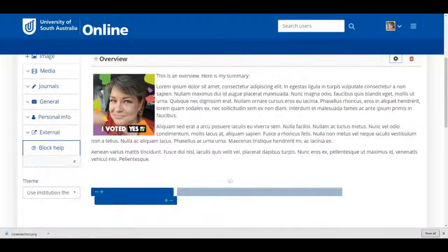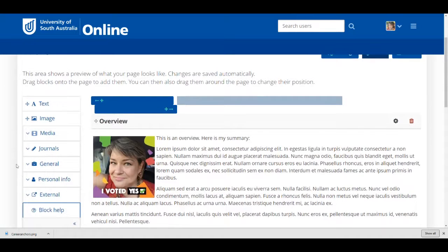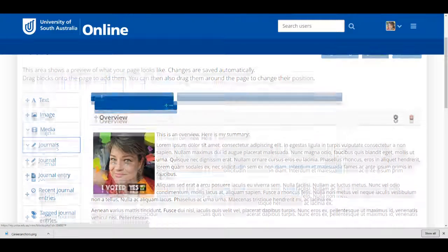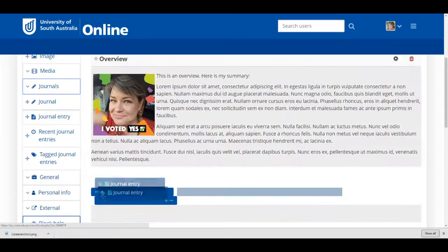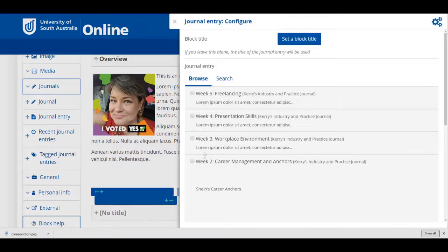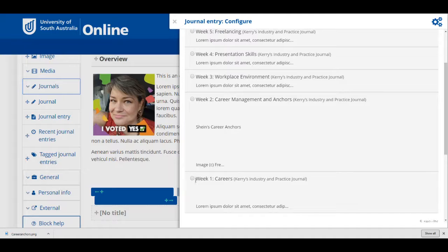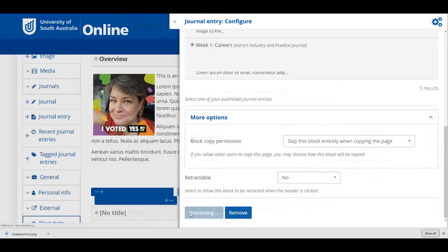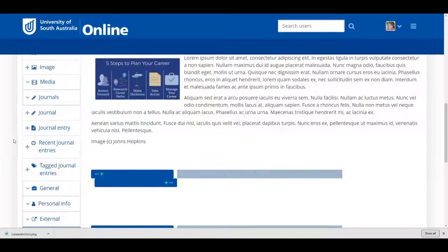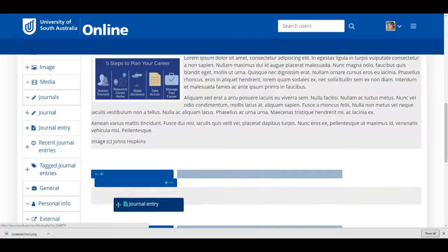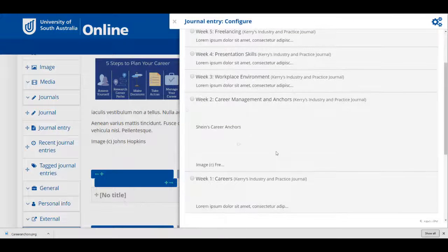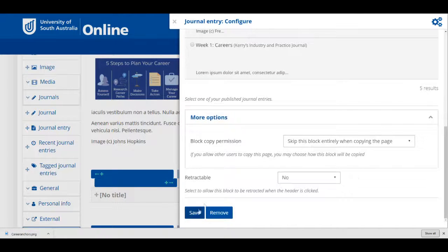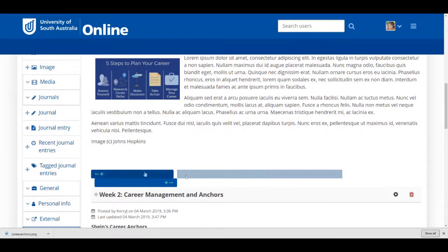I'll then go to the next row, and from the content options menu at the left, I'll click on the drop-down menu for journals and drag over a journal entry. I'll select Week 1 and save. Then, I'll go down to the second row, and again, go over to the content blocks at the left, select Journal Entry, drag that across, this time I'll select Week 2. And so on until all the weeks have been selected.